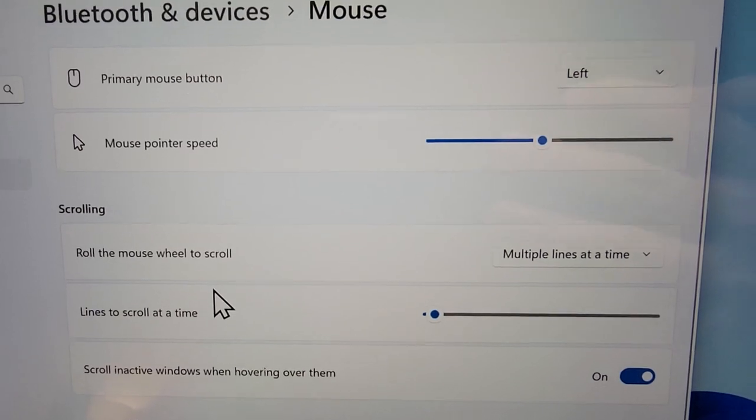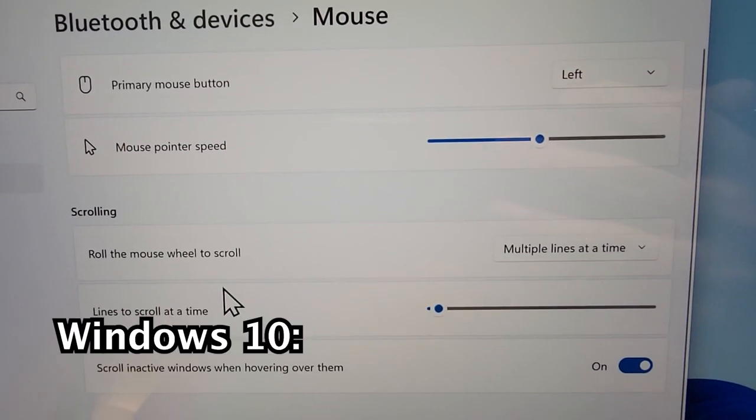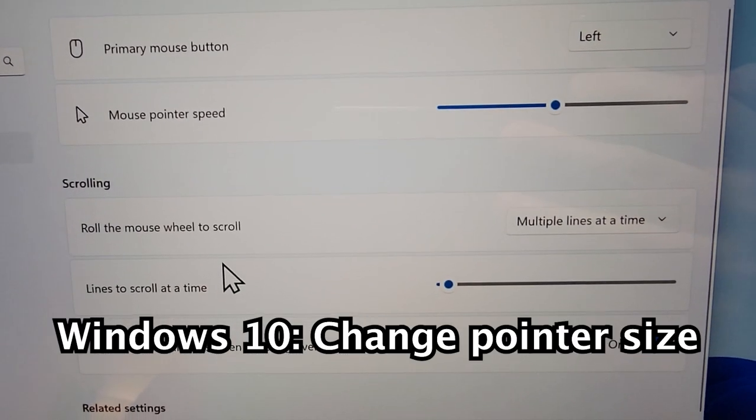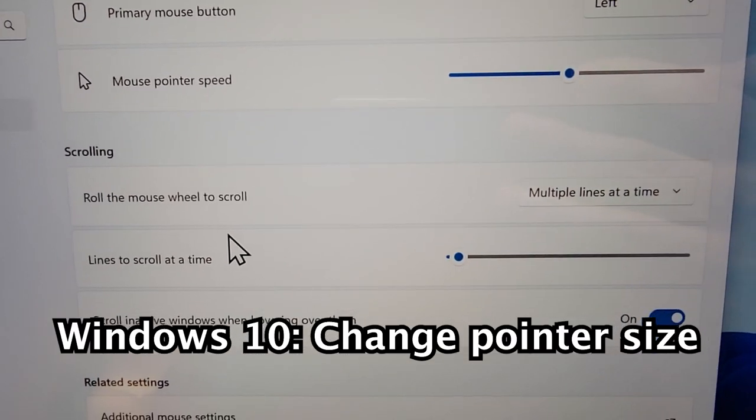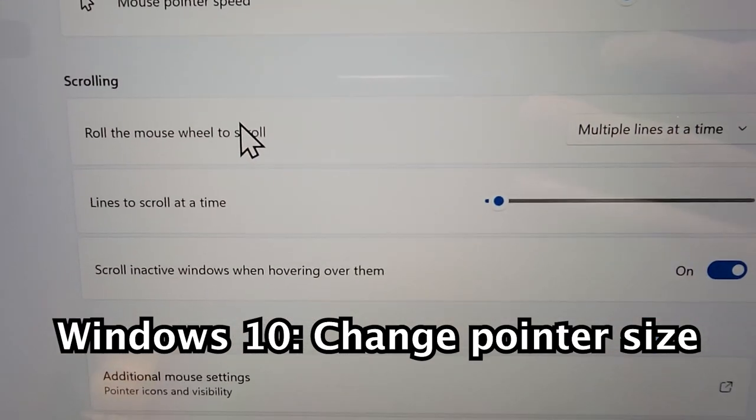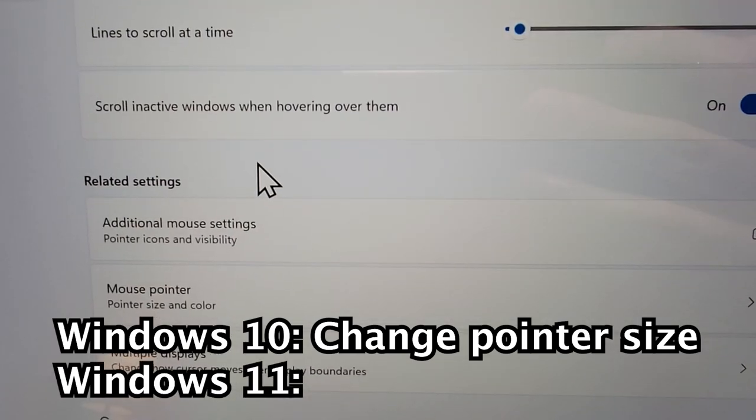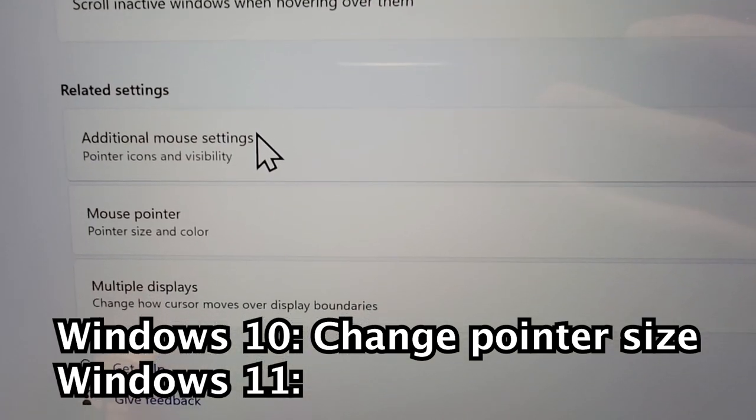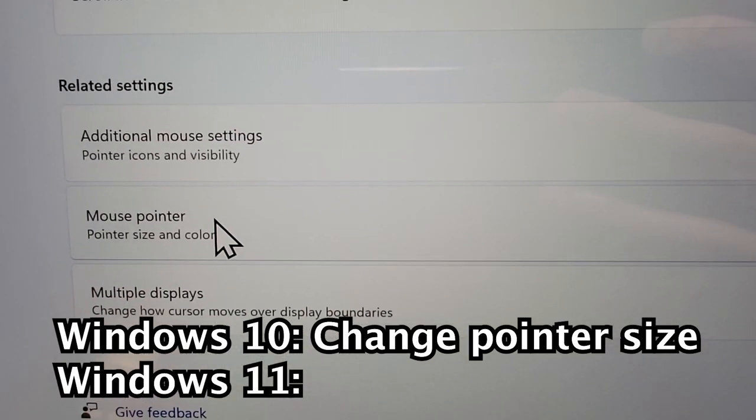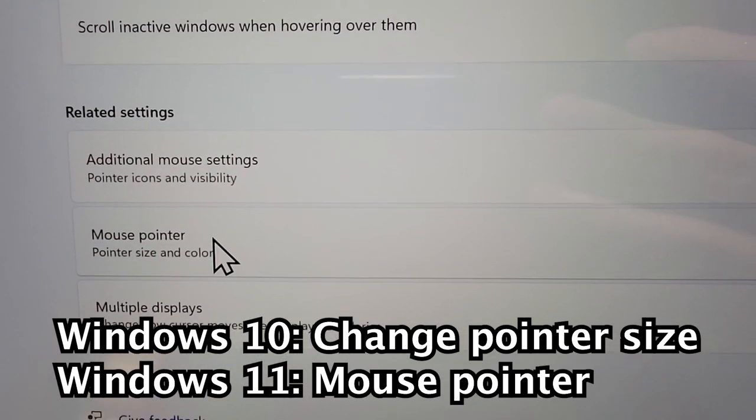Now for Windows 10, you have the option to change pointer size. But for Windows 11, you first have to go down to mouse pointer.